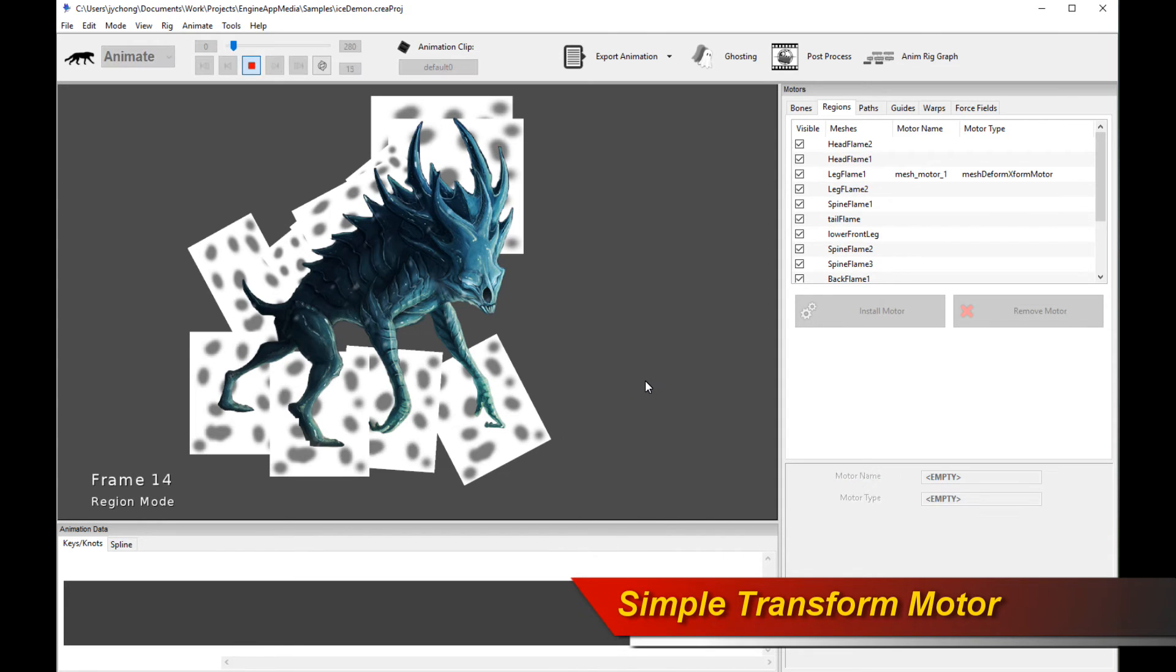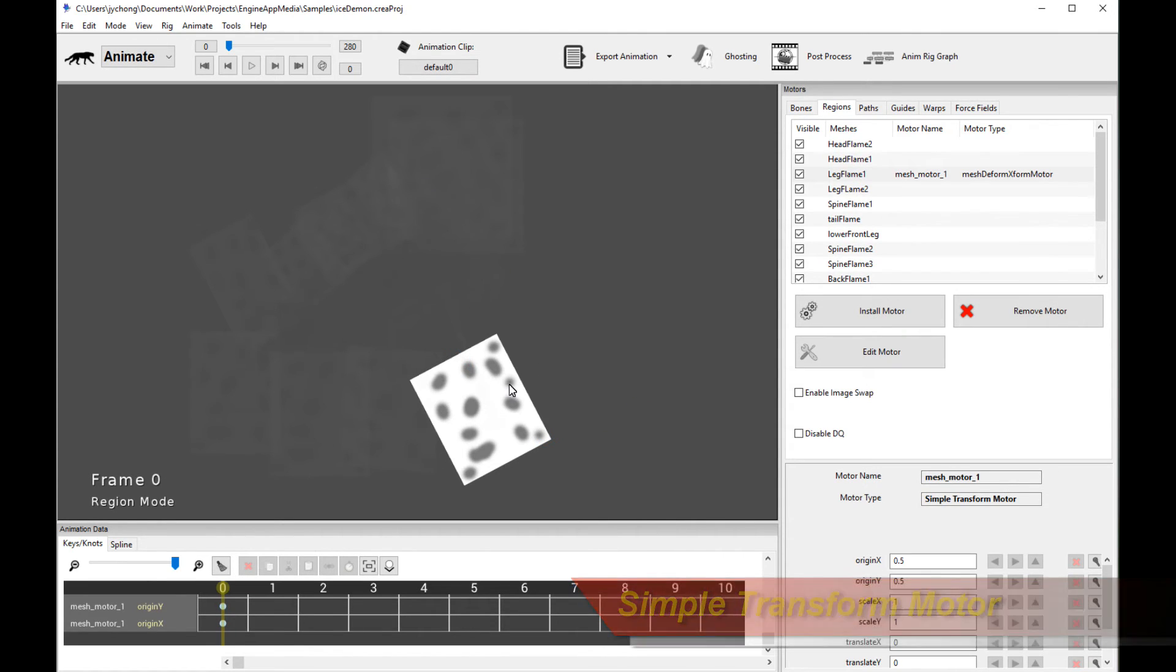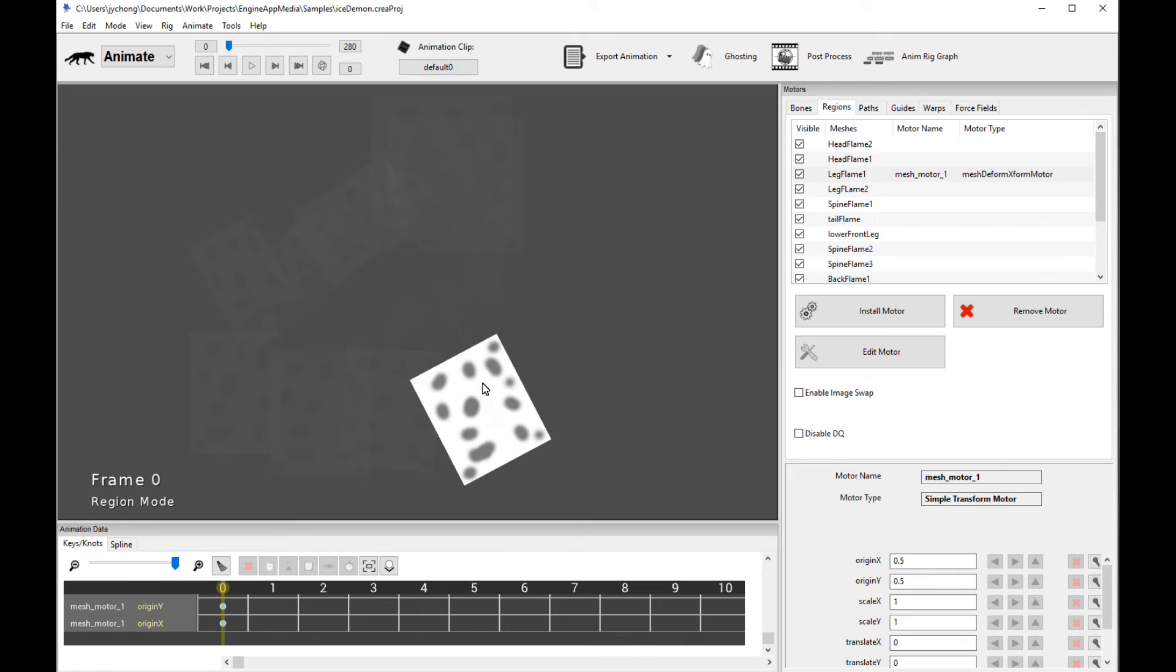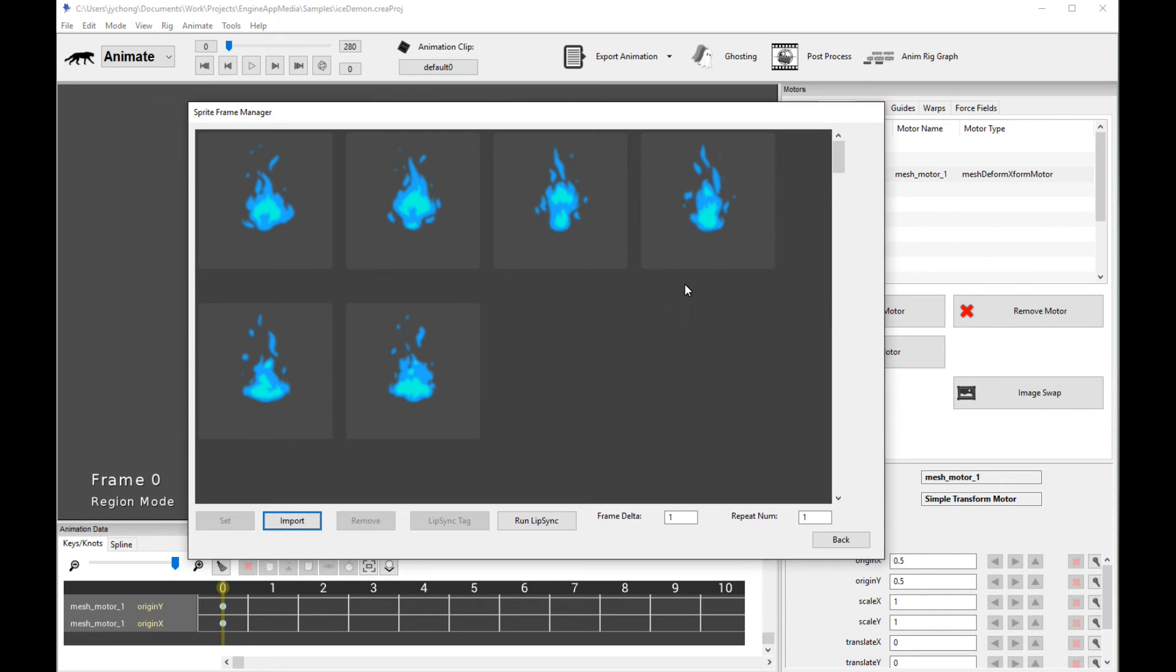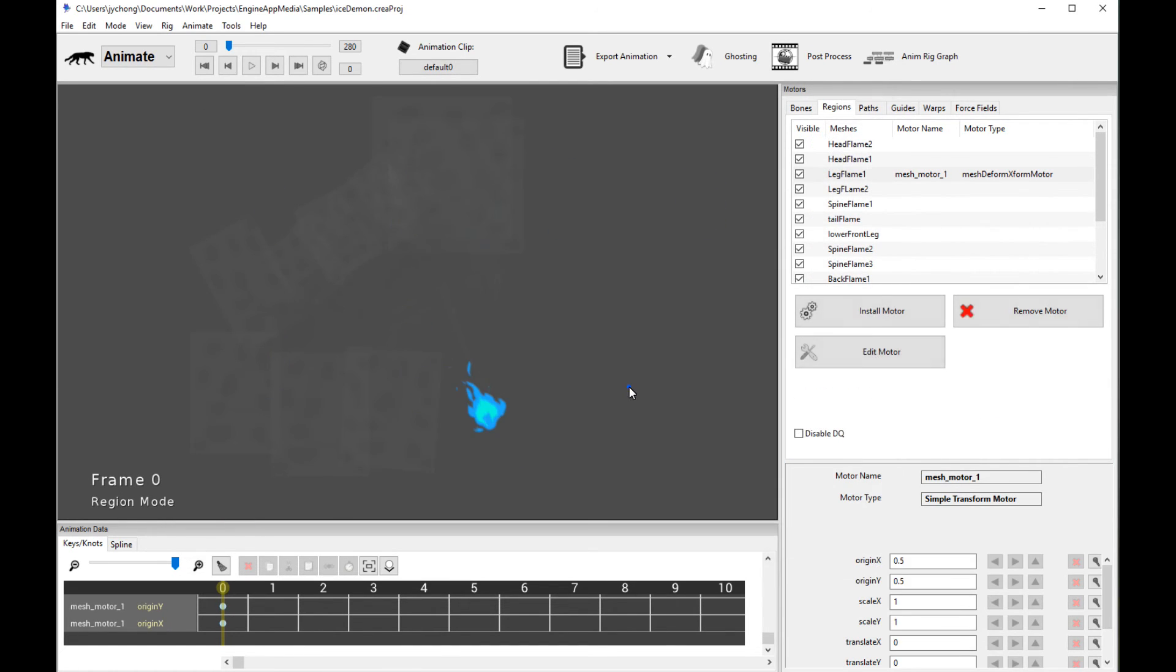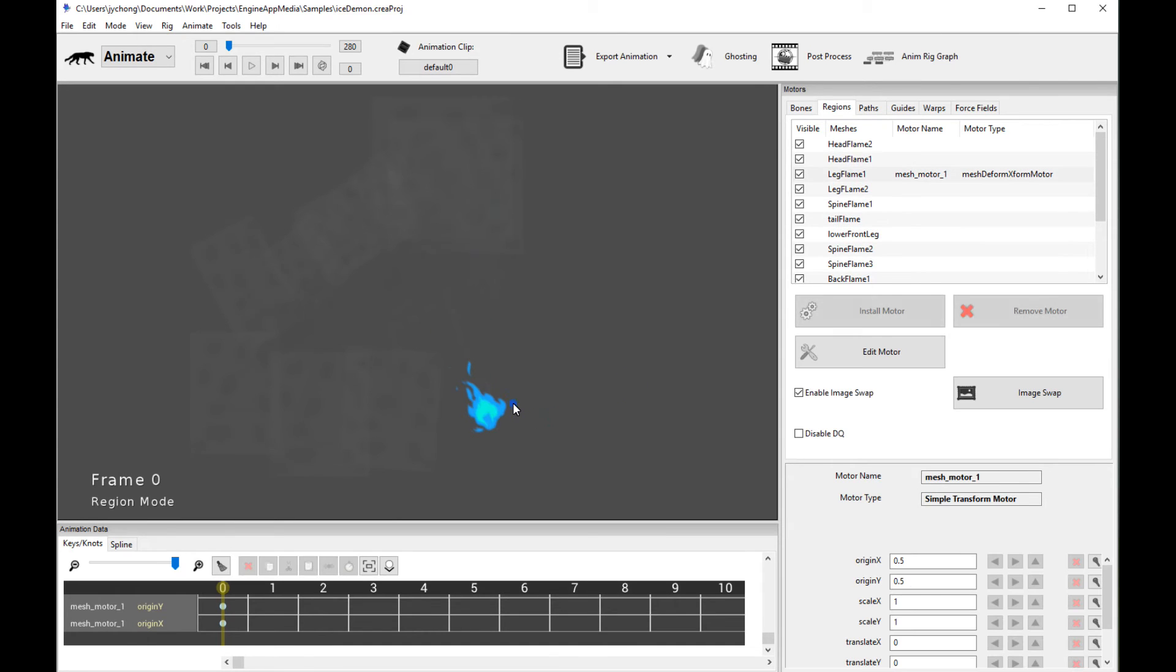If you play the animation, nothing happens, of course, because we haven't configured it. Now, what's cool about this new mesh motor is I can actually selectively scale the mesh region. So let's swap in an image first. So let's enable sprite swapping, image swapping. Let's go to sprite frame manager, let's put in some kind of flame. So now we have a flame over here. We have the flame.